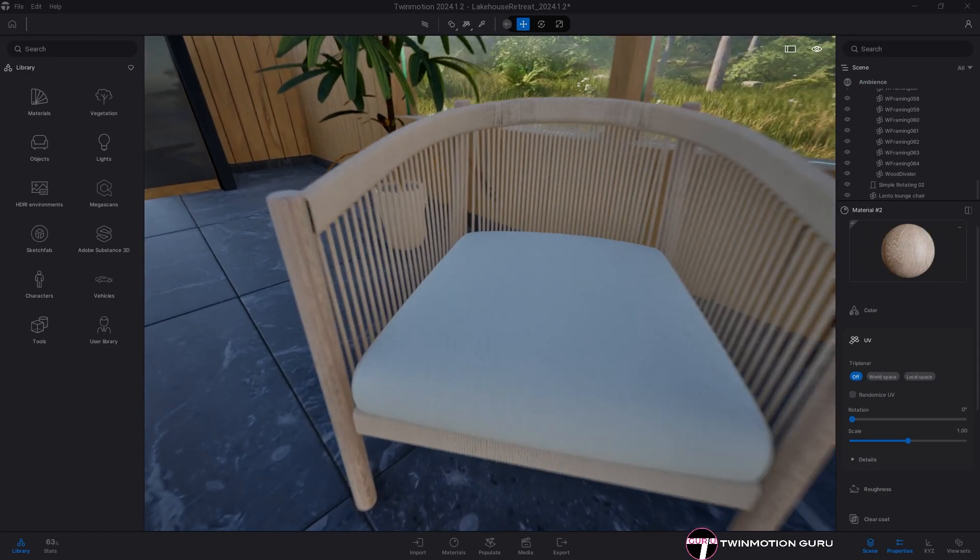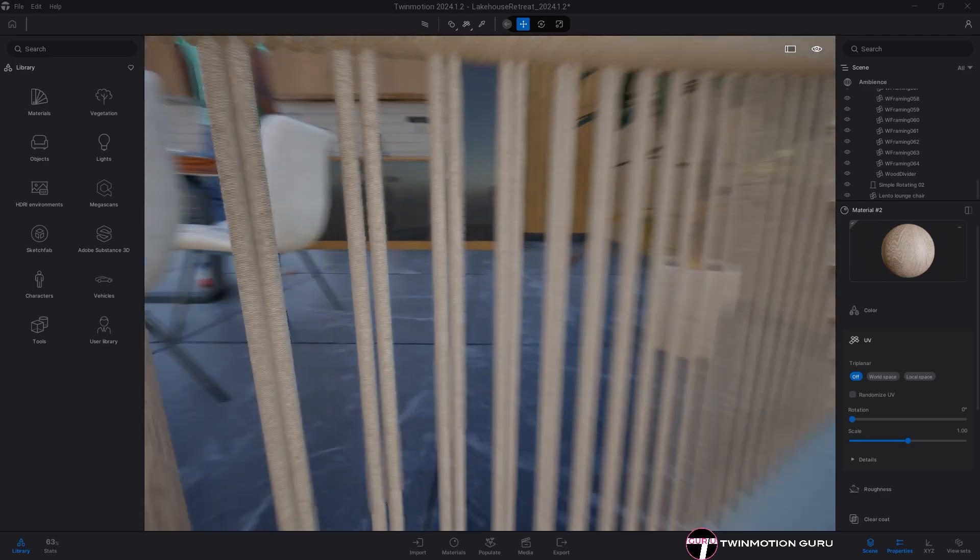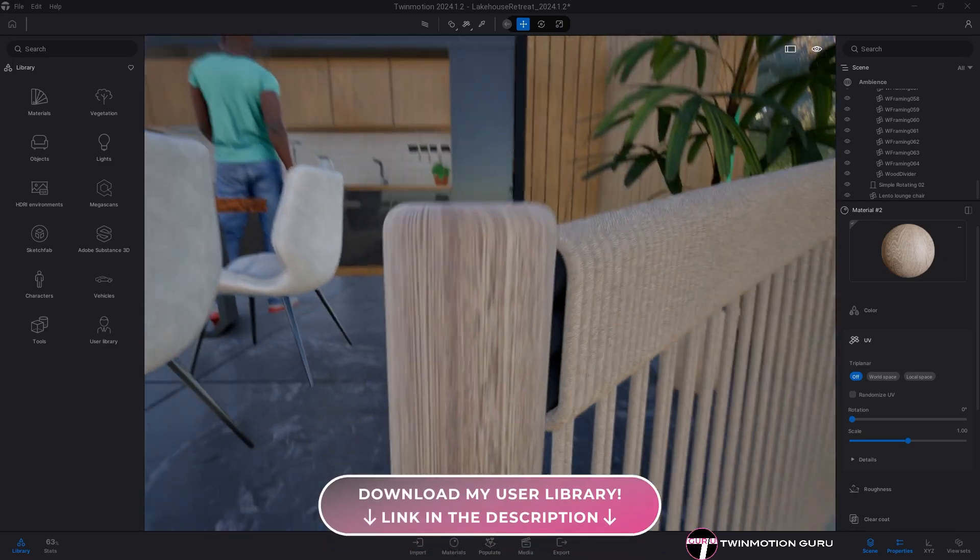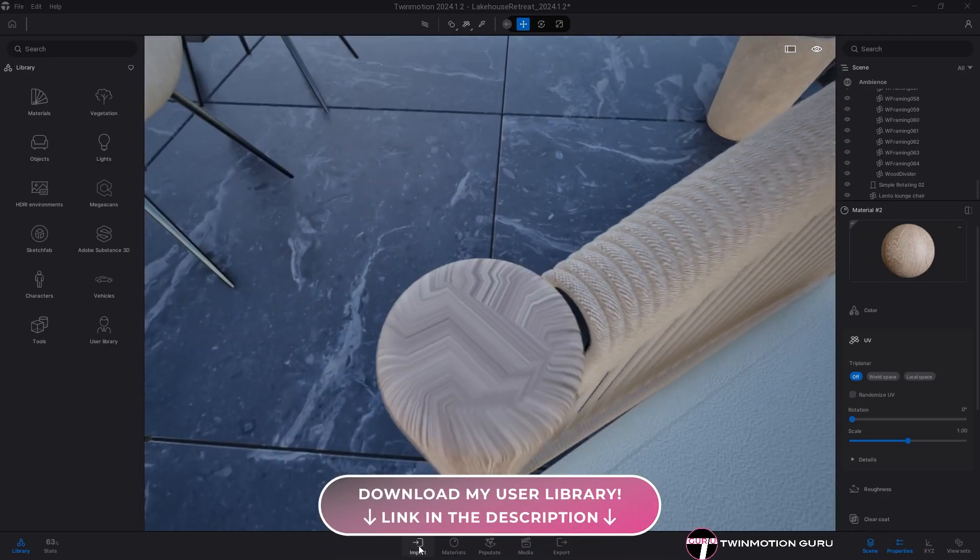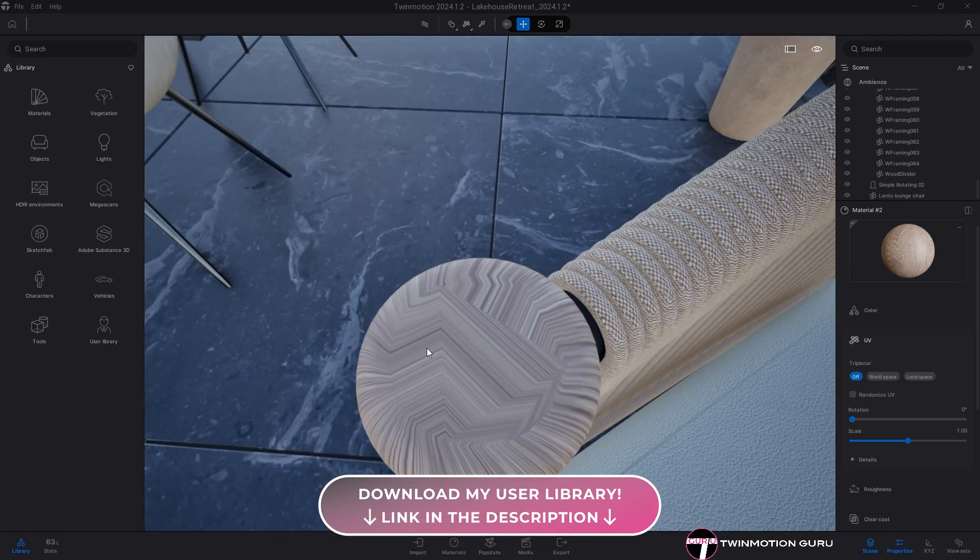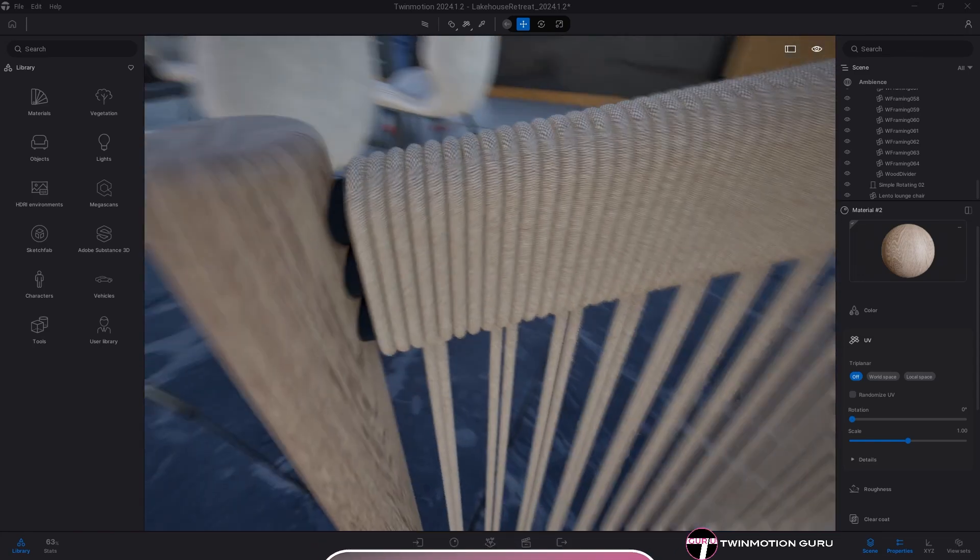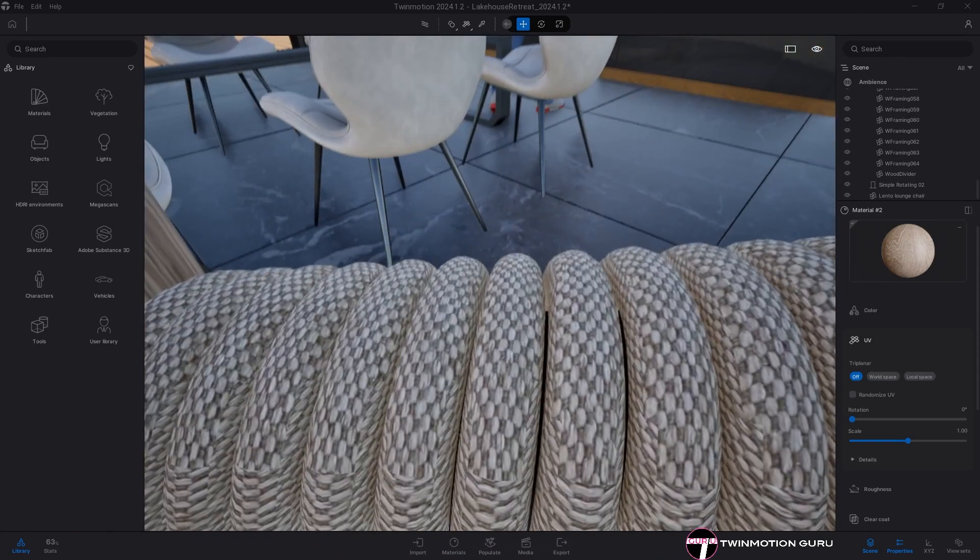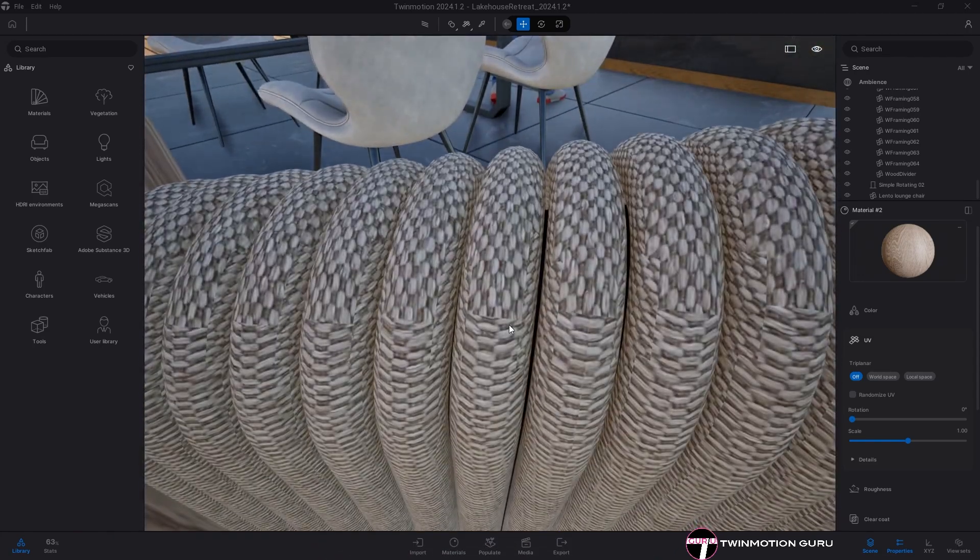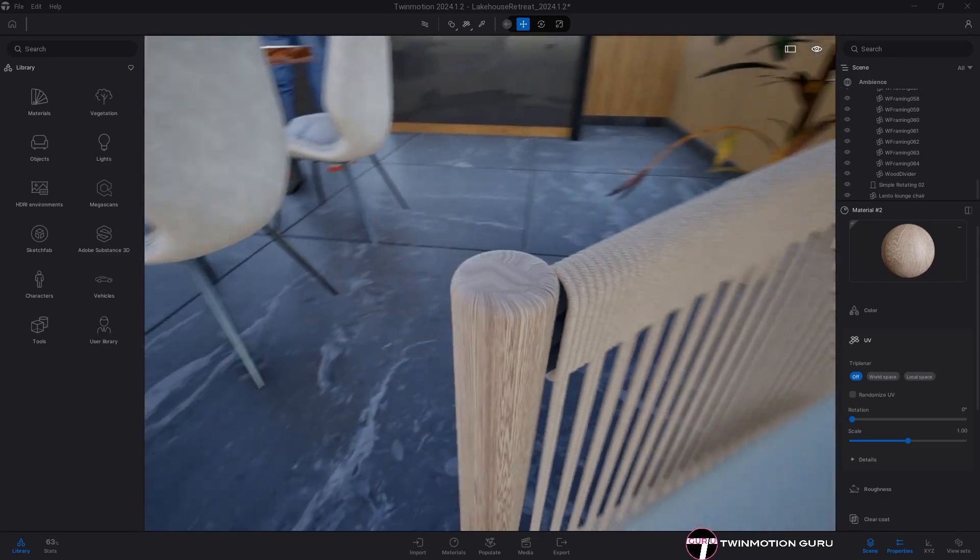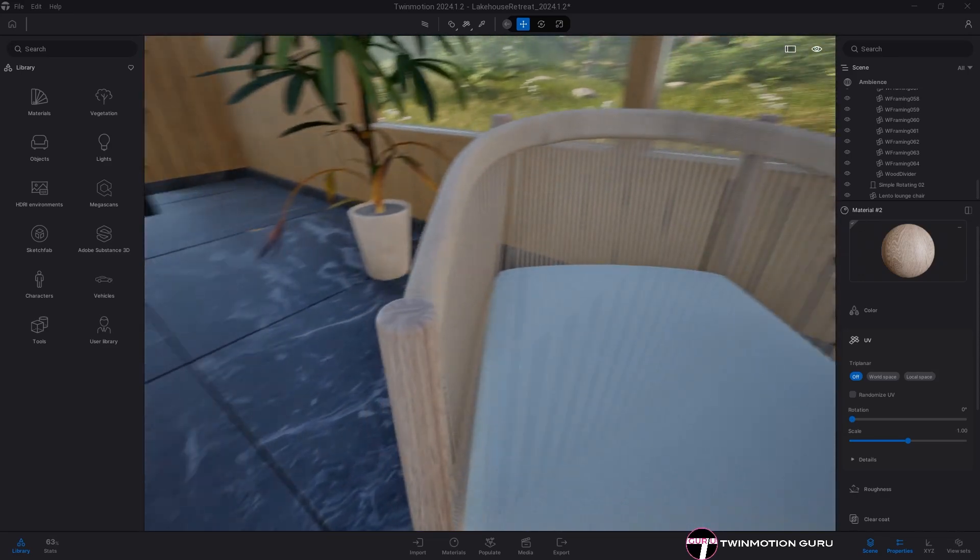It will have happened to you at least once before to import a 3D model into Twinmotion and find yourself in a situation like this. Materials applied to surfaces have strange behaviors and are projected following random directions.